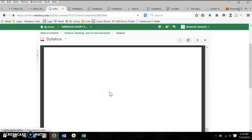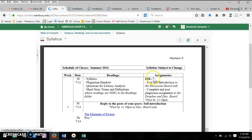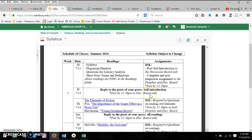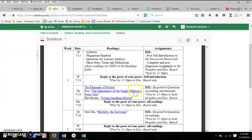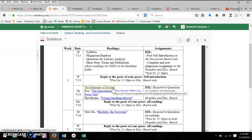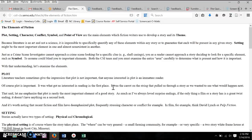Once you click on syllabus, you're going to find the readings in here. If you click straight into D2L, they should open in the new page.